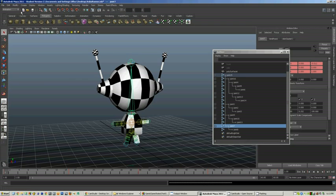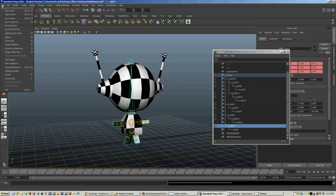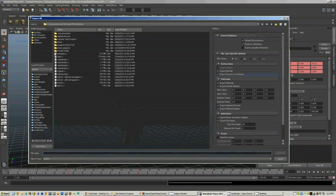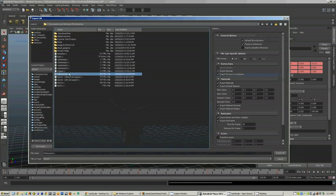In order to get this model out of Maya and into a rendering engine, you go to File, Export All, and you give it a file name. In this case, we're saving over the top of an existing one: RoboRunner.x.